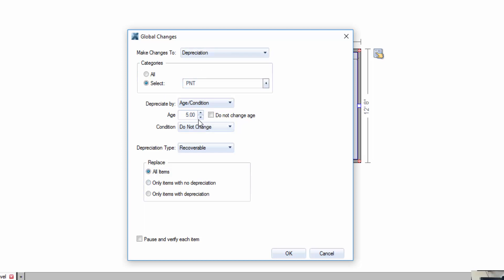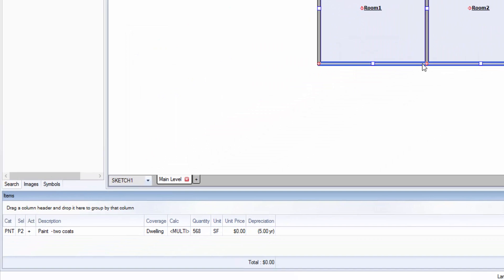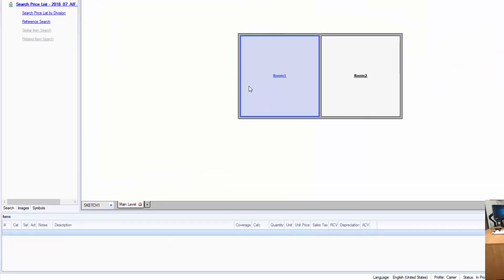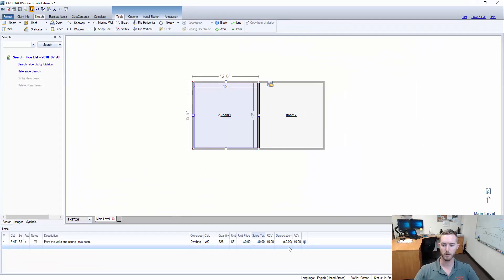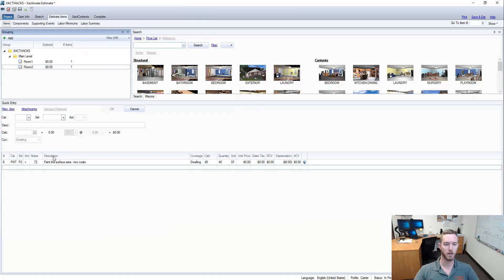The items here and age it by five years. I'm going to hit OK. It runs the global changes, item two of two is complete, and you'll see here now in each individual room it has a depreciation value of five years.